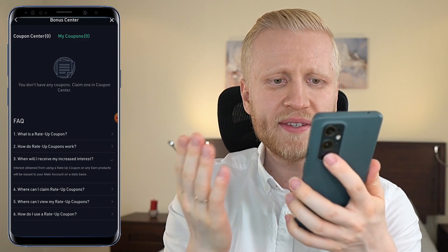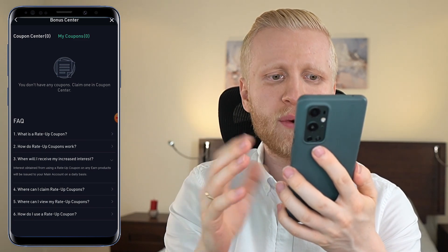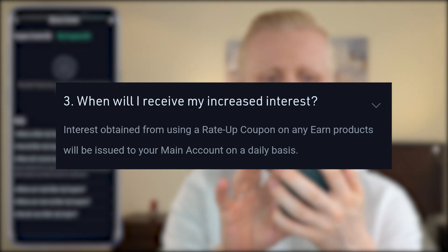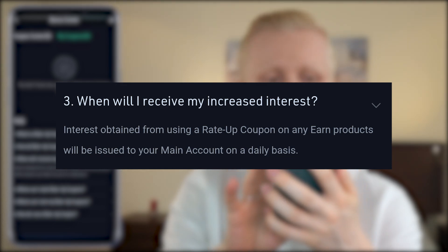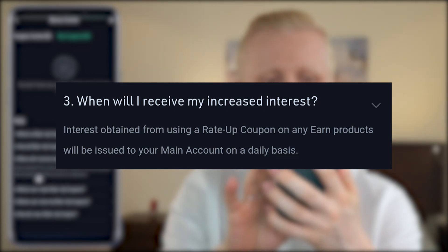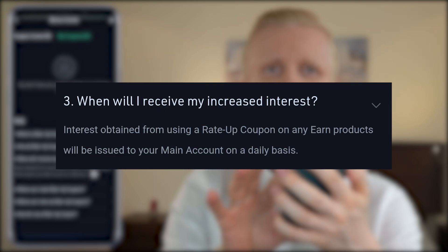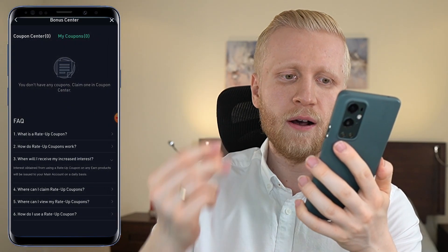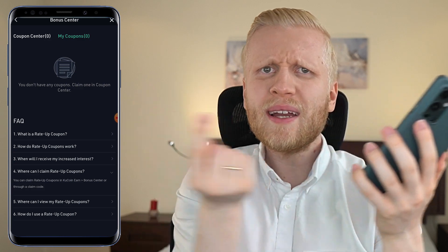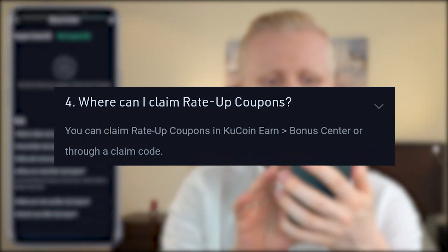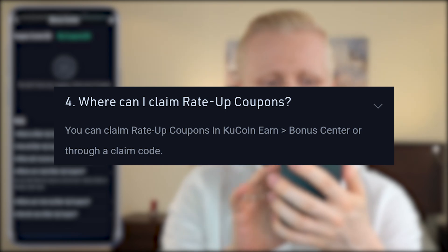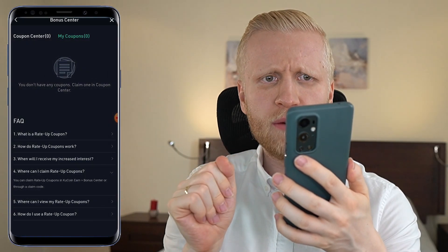When can you receive your increased interest? Interest obtained from using a Rate Up Coupon on any earn products will be issued to your main account on a daily basis, so you earn more money every single day. You can claim Rate Up Coupons in KuCoin Earn's Bonus Center or through a claim code — I will show a claim code in a moment. But here we are currently in the Bonus Center.